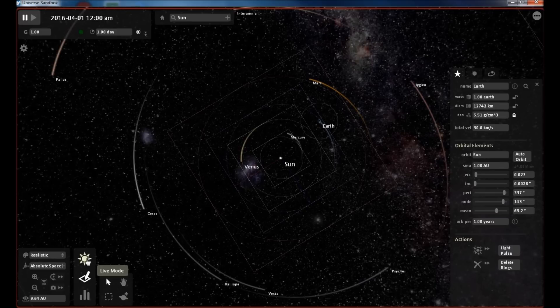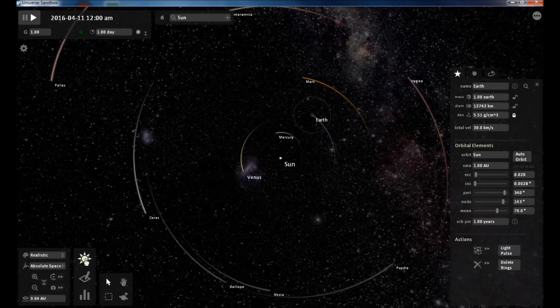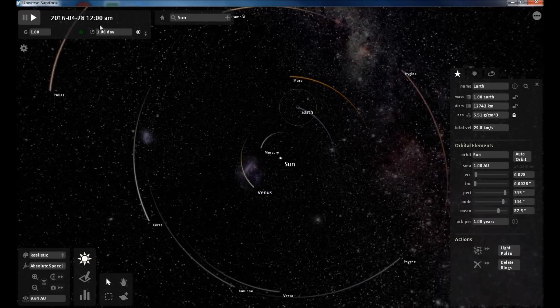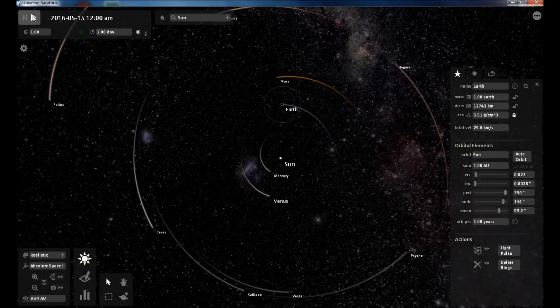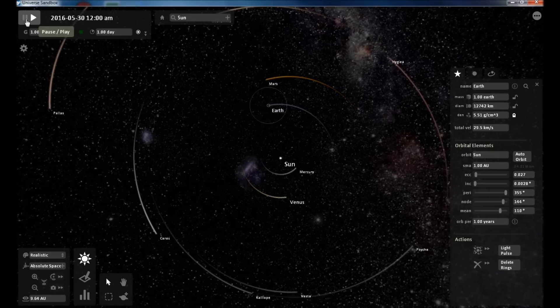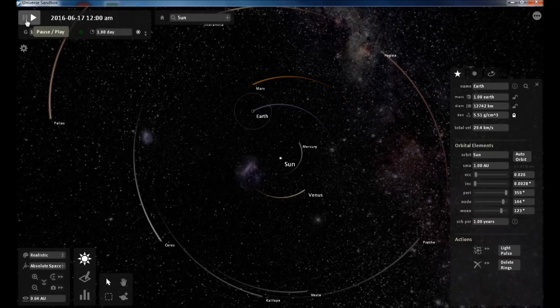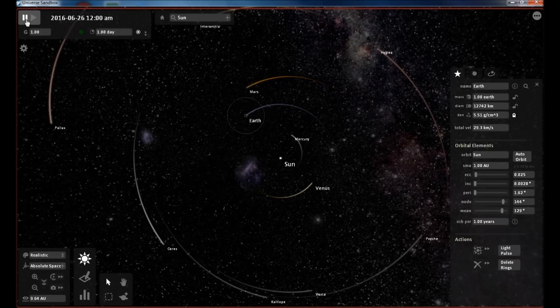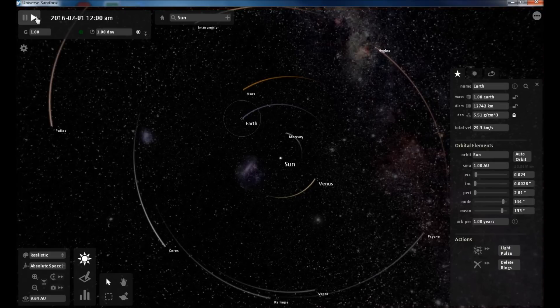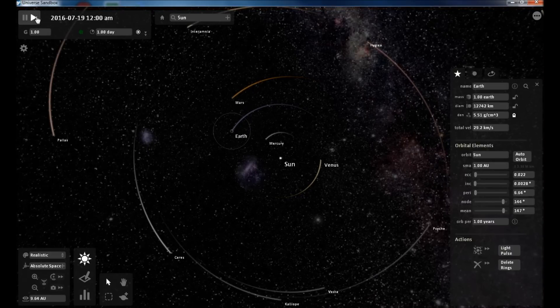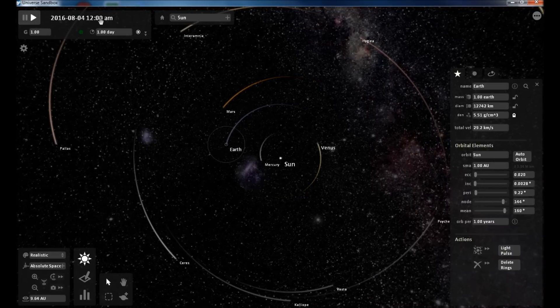Let's resume the simulation in live mode. Up here you have play and pause. Pause your simulation. Resume it. It shows your time and date.